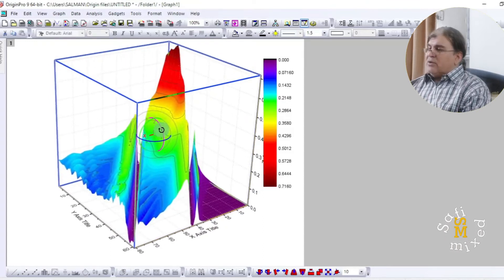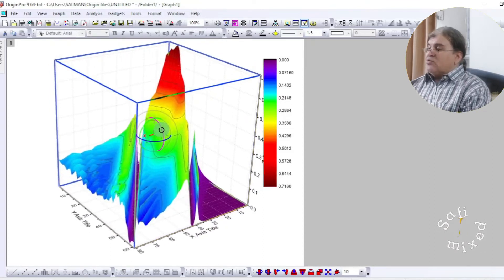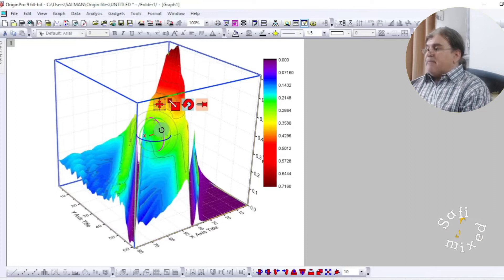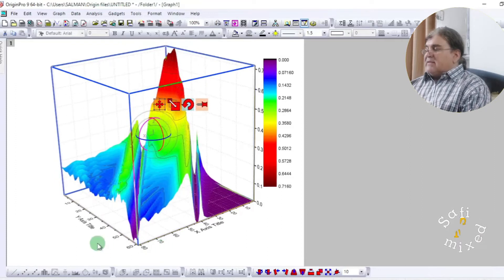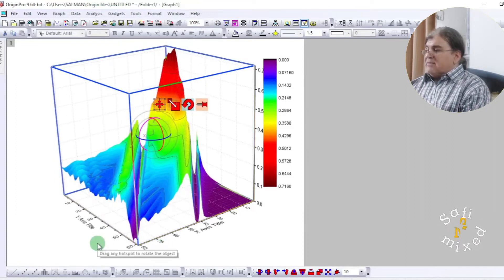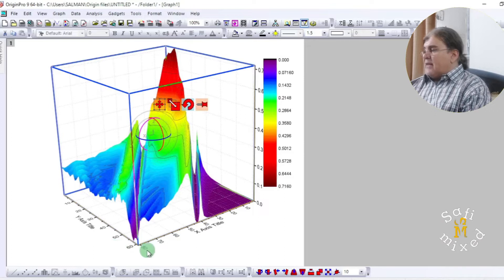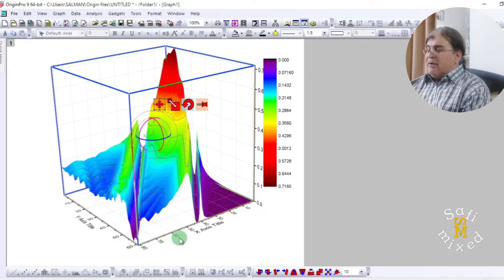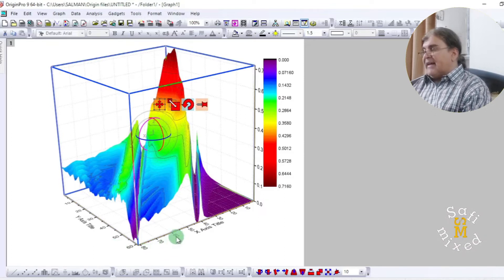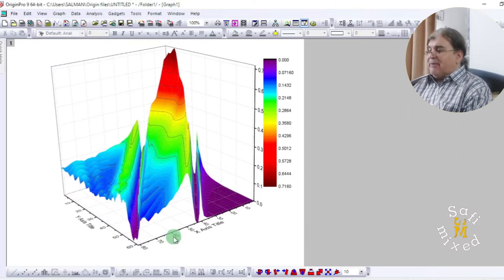The next thing we note from this plot is the way the axes are labeled. They are labeled in the axis plane. I can change the plane of these steps by clicking inside the frame anywhere.